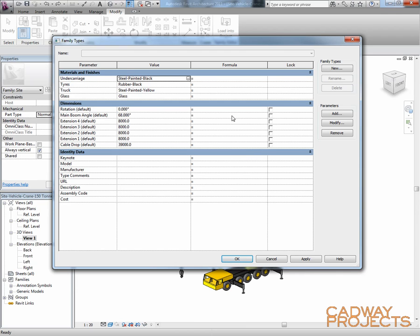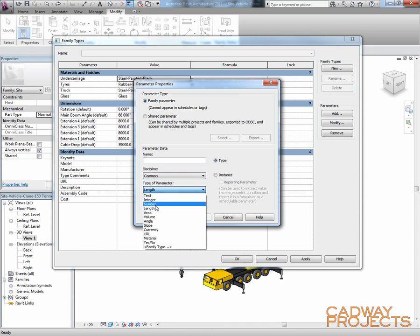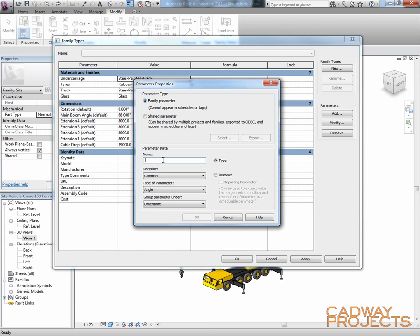So what I'm going to do is I might add an extra parameter in here. And I'm going to make it an angle. And I might call this actual main boom angle. And I'm going to make it an instance parameter.